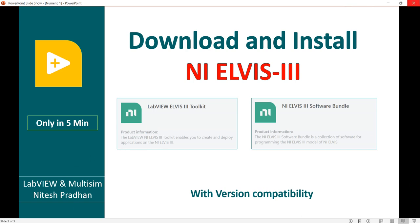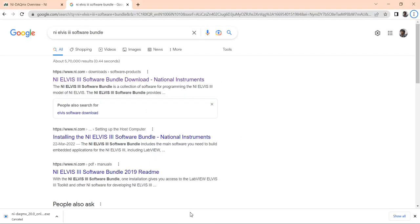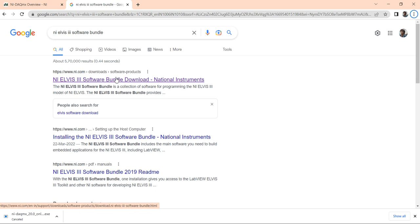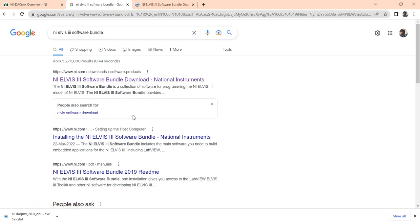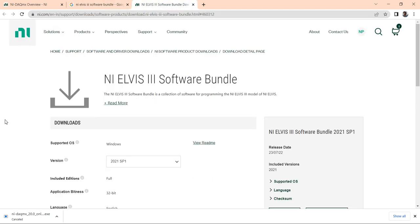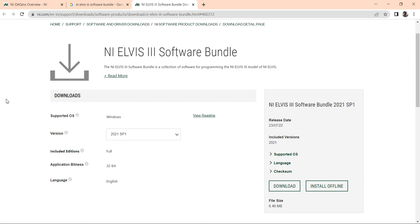Before installing NI ELVIS III, you can search for NI ELVIS software bundle on Google and you will get this link. When you open this link, you will come to this page.